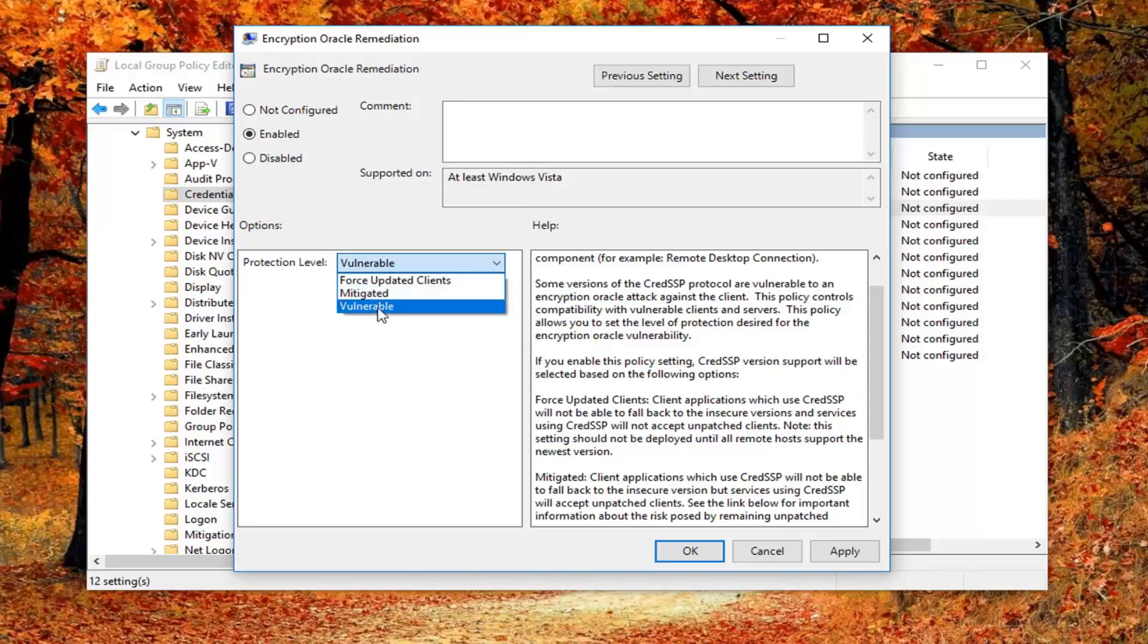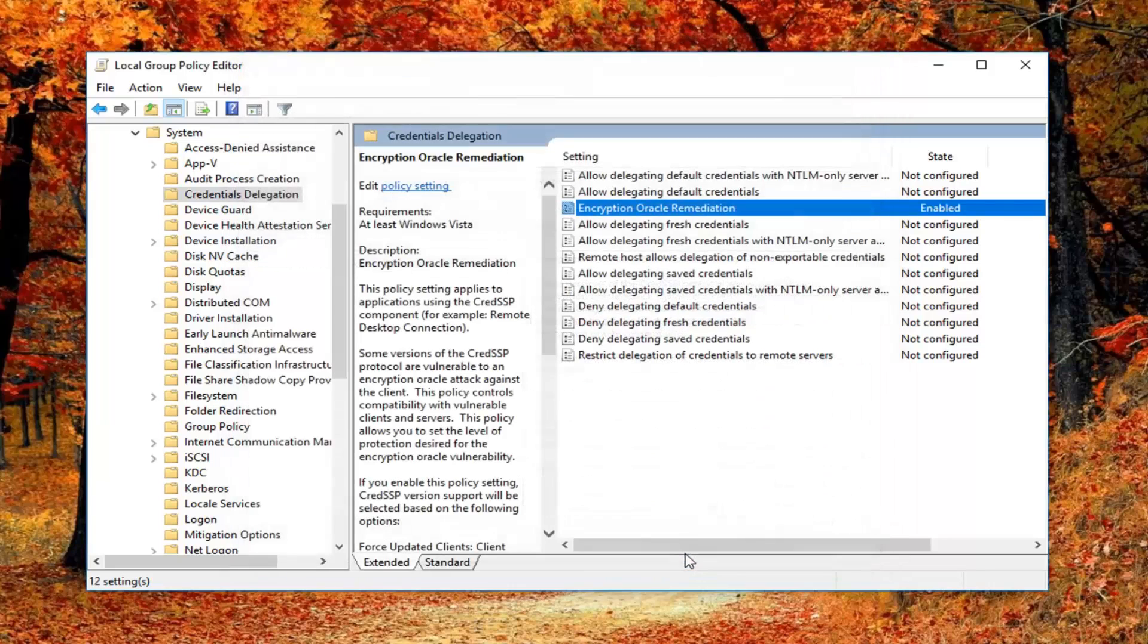At least to run this one connection, this one time. So I'm going to set it to Vulnerable and then left click on Apply and OK.